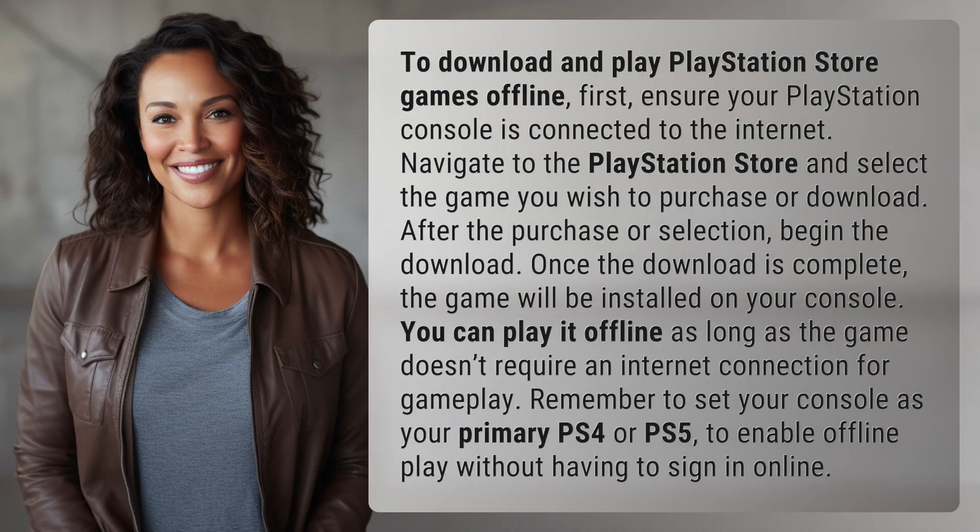To download and play PlayStation Store games offline, first ensure your PlayStation console is connected to the internet. Navigate to the PlayStation Store and select the game you wish to purchase or download. After the purchase or selection, begin the download. Once the download is complete, the game will be installed on your console.